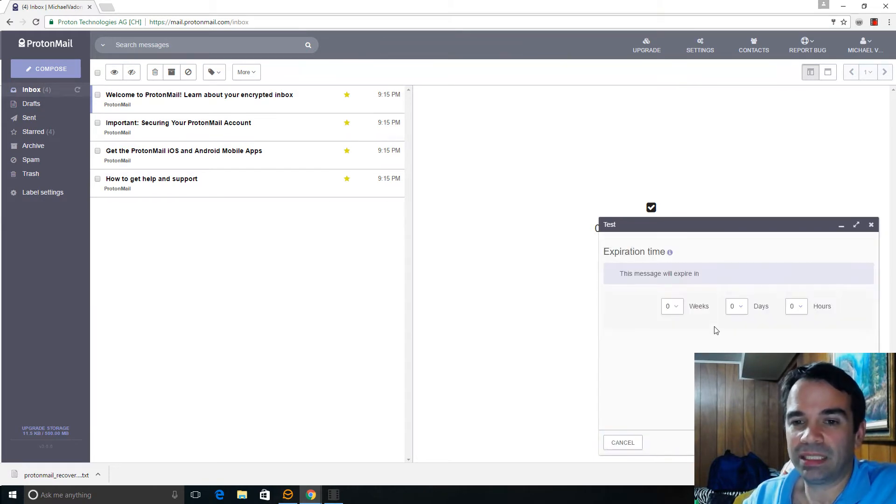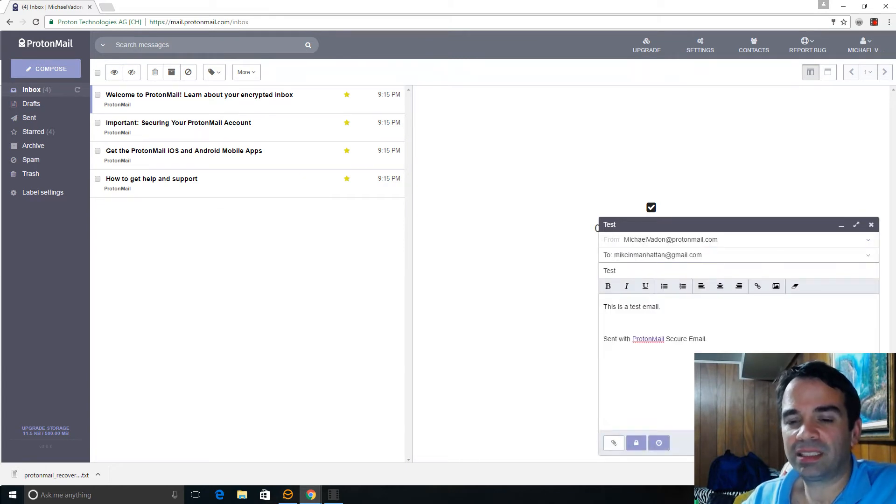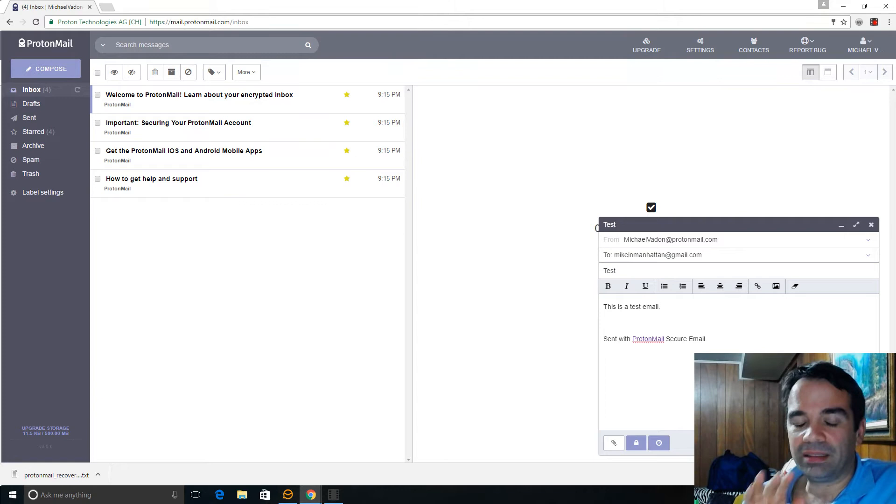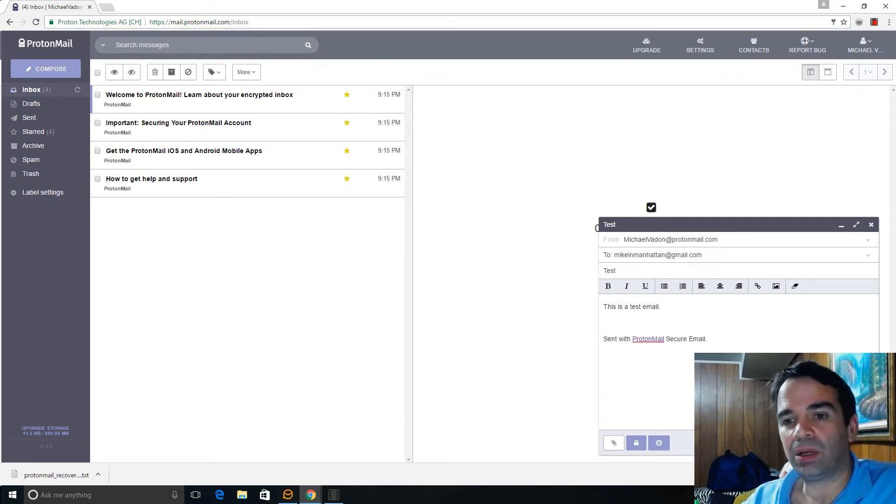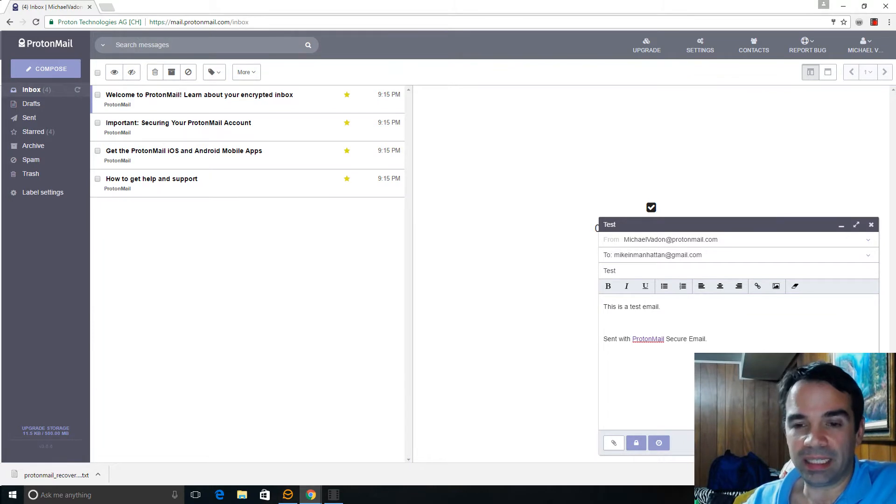Now watch expiration time. So what happens is eventually, the person who sees this email is going to lose access in about a day. I set it for a day.